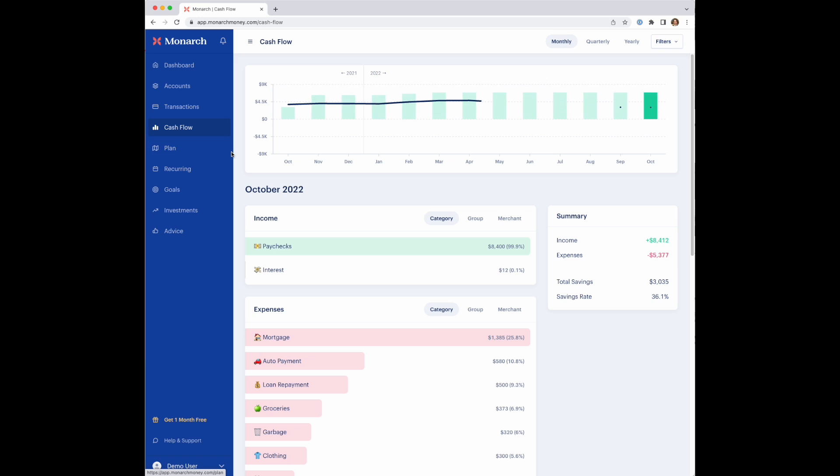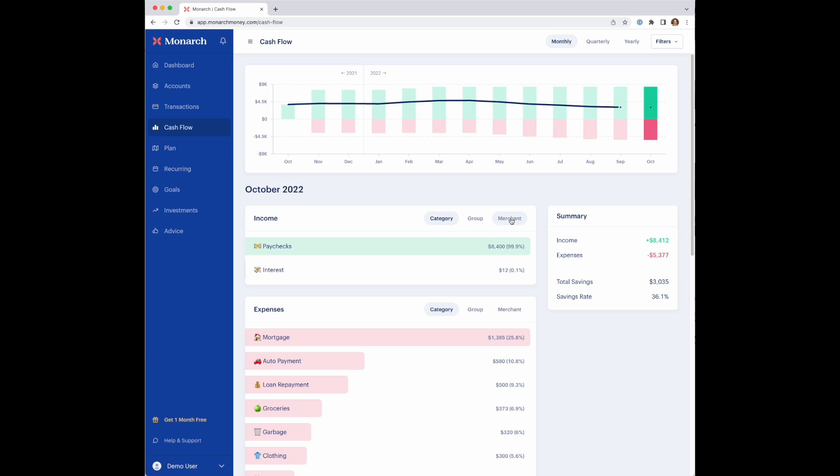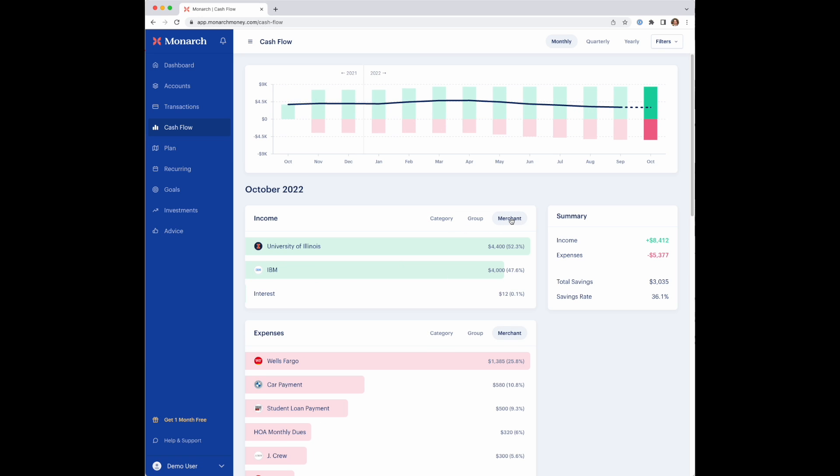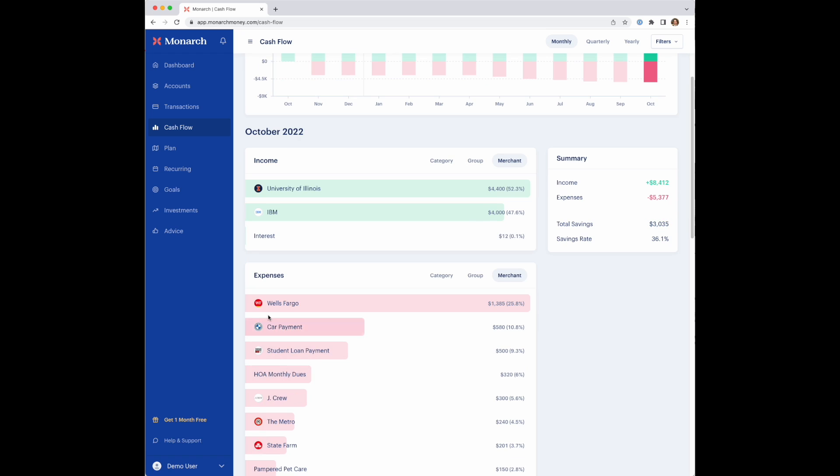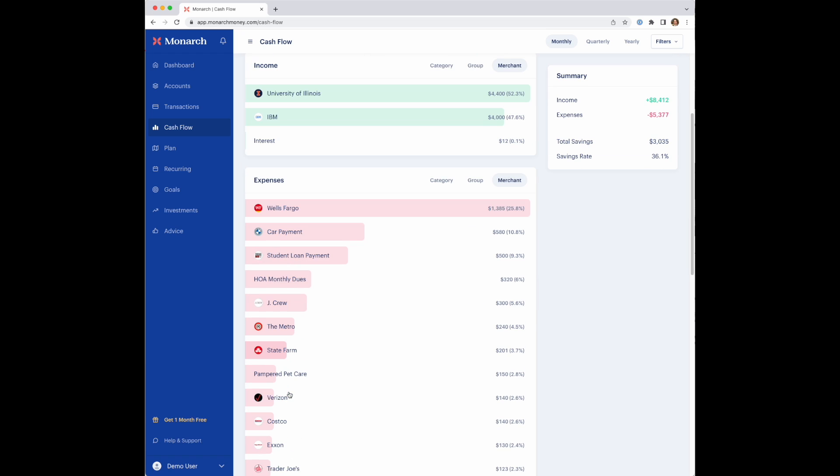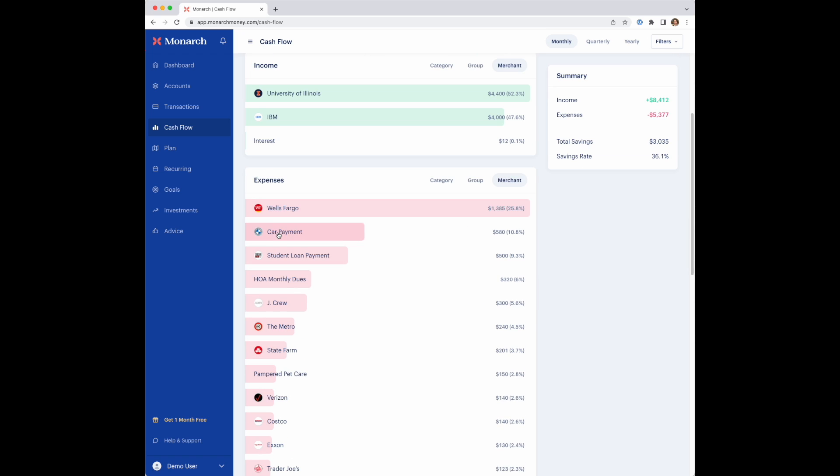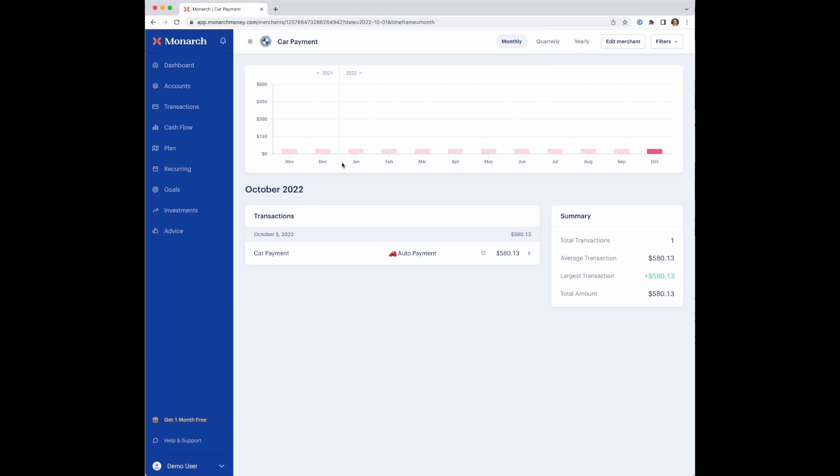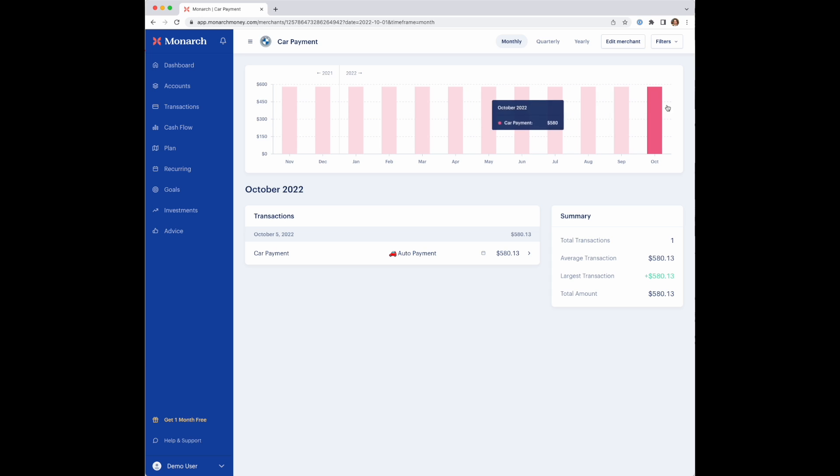If you go into cash flow, there's also a new merchant section here. This will show you all of your merchants. Even logos were added pretty recently to this, and you can actually click into these and see the individual merchant breakdown, very similar to categories or groups that were there before.